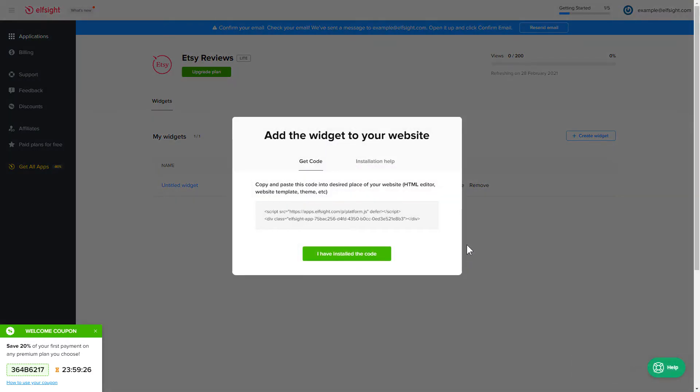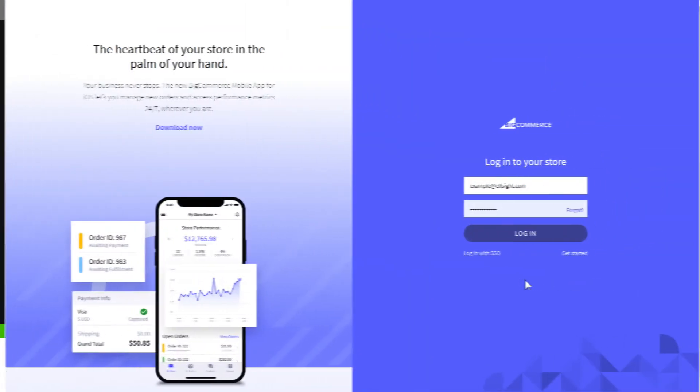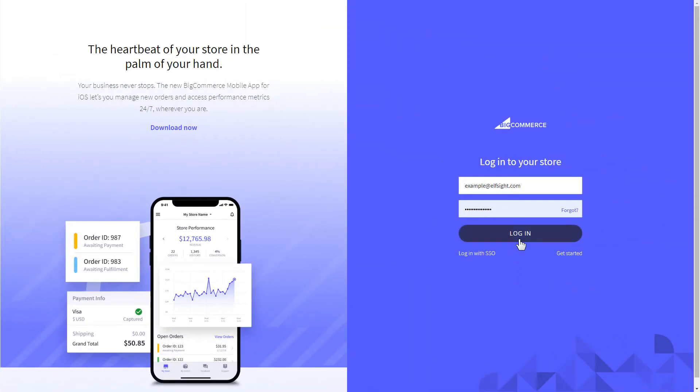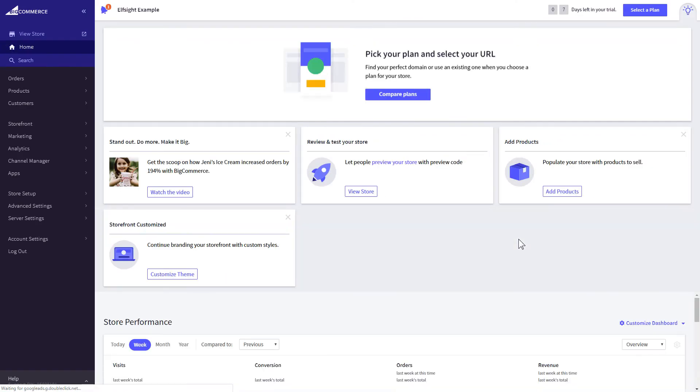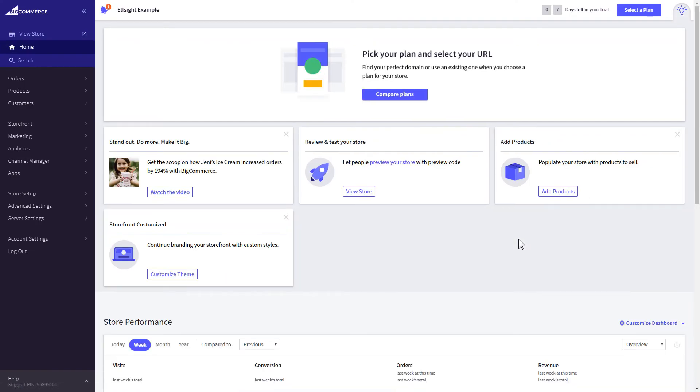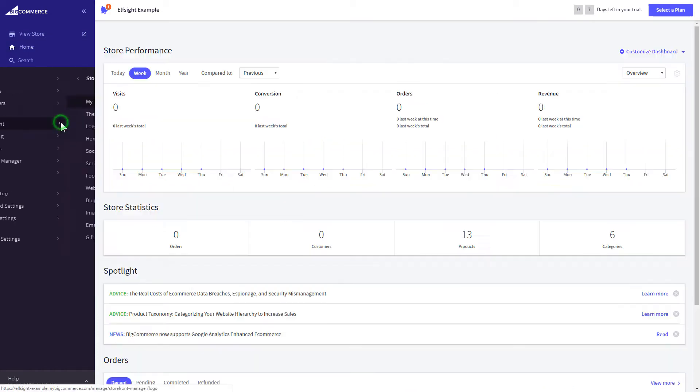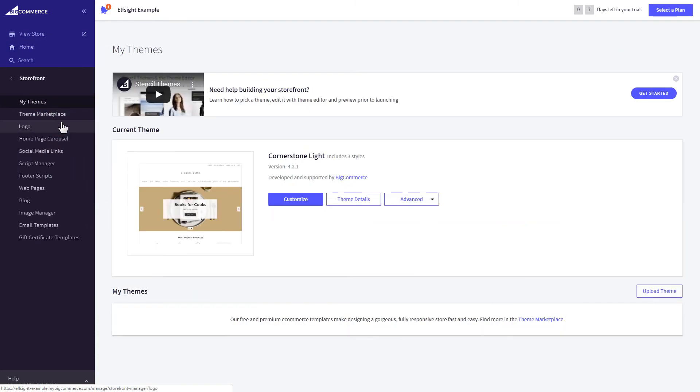Click on the code to copy it and go to your website's admin panel. After you've logged in to your BigCommerce admin panel, go to Storefront section. Next, click on Web pages.